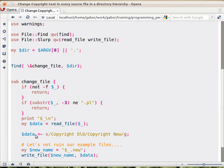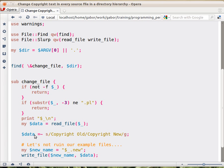Now we are replacing the copyright information. That's just a simple substitution. Copyright Old to Copyright New. And we are doing it globally on the whole file. So now in the $data variable, after this, we already have the new content.